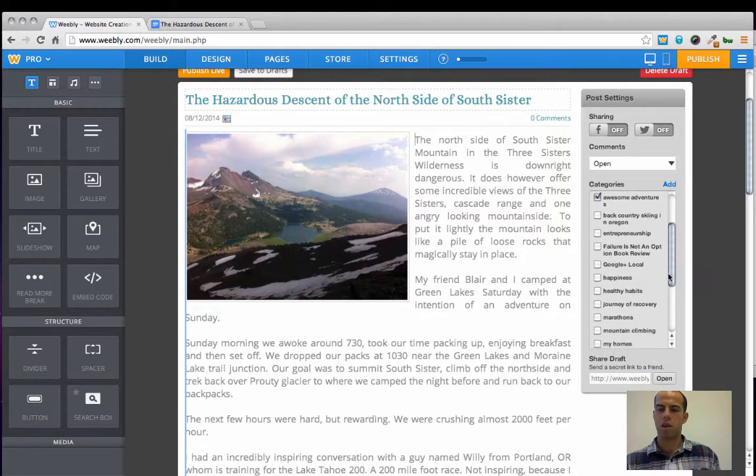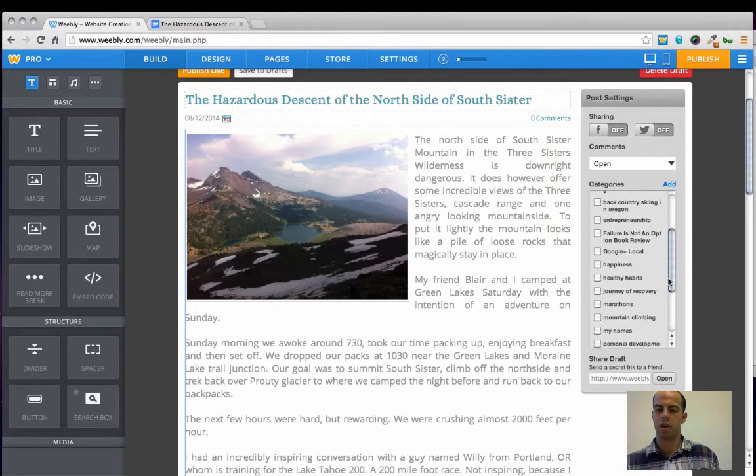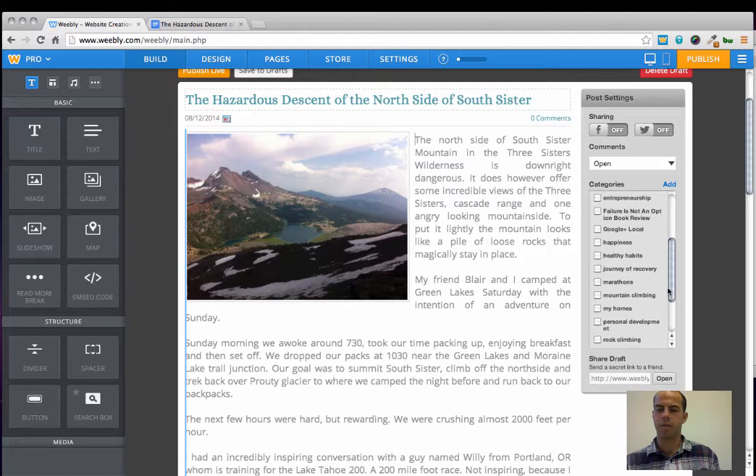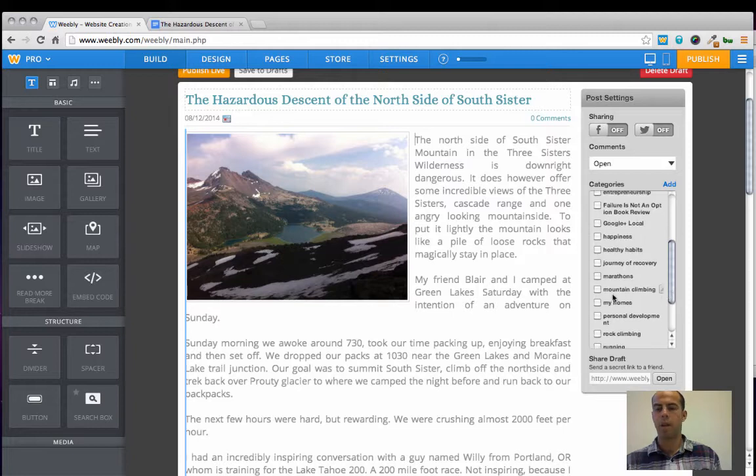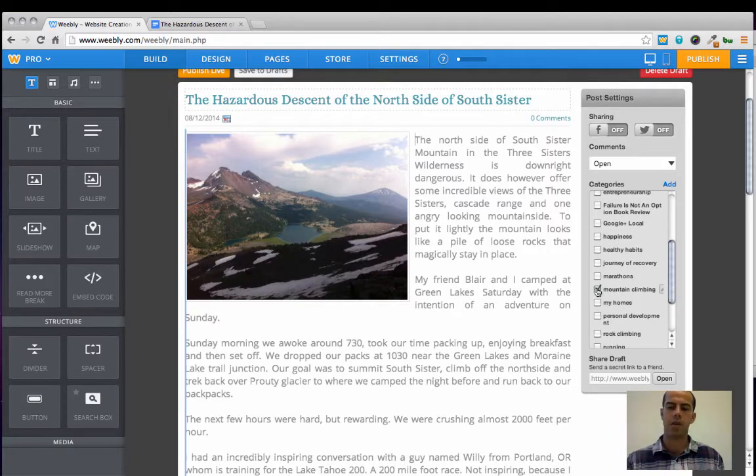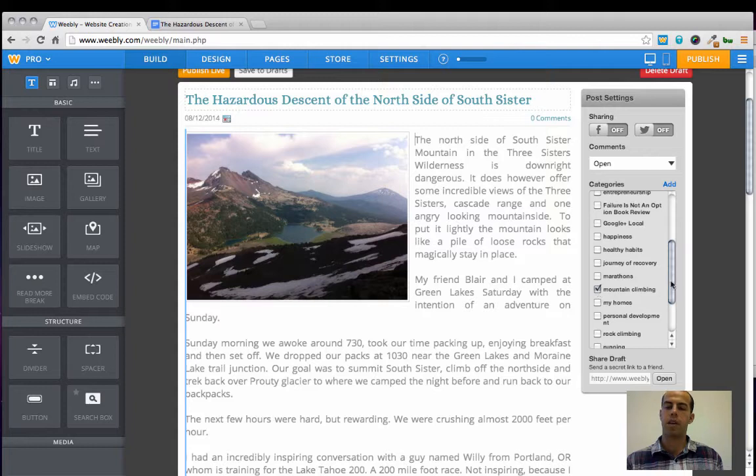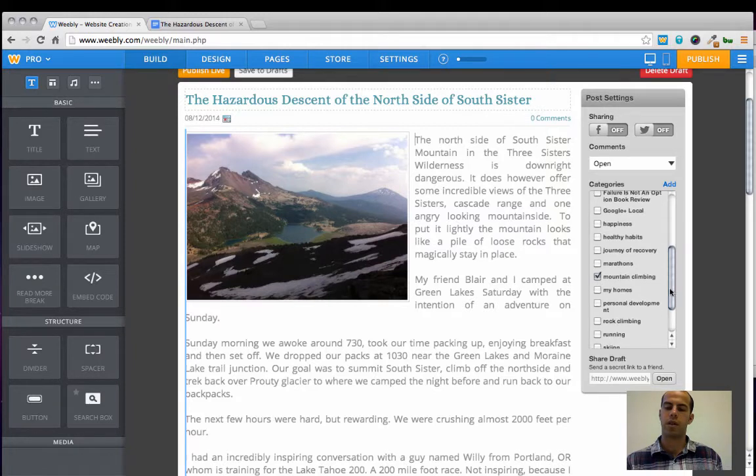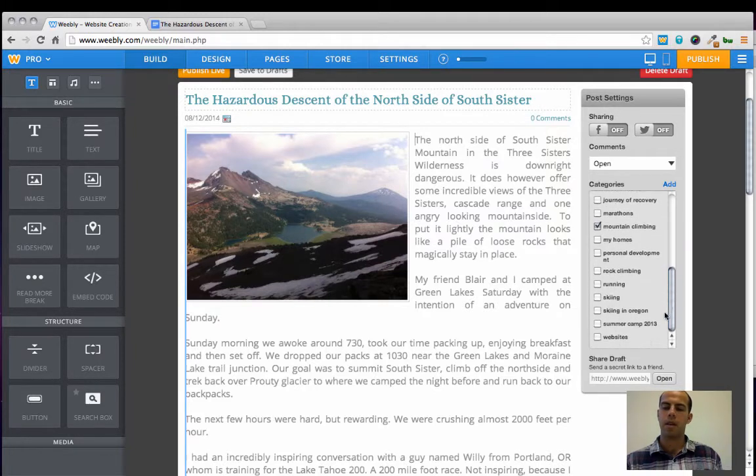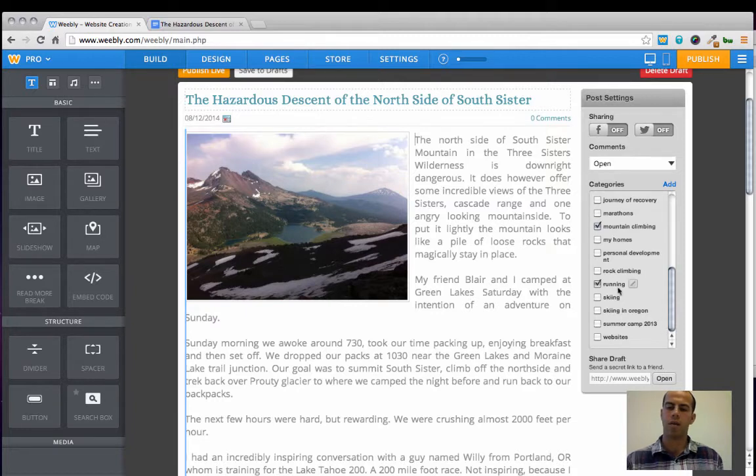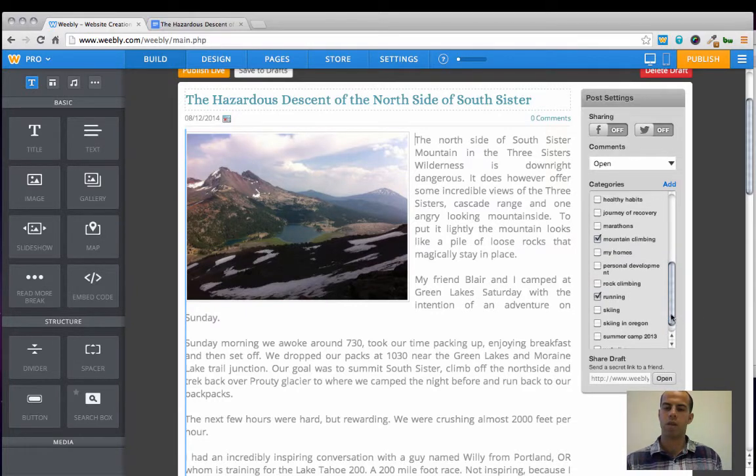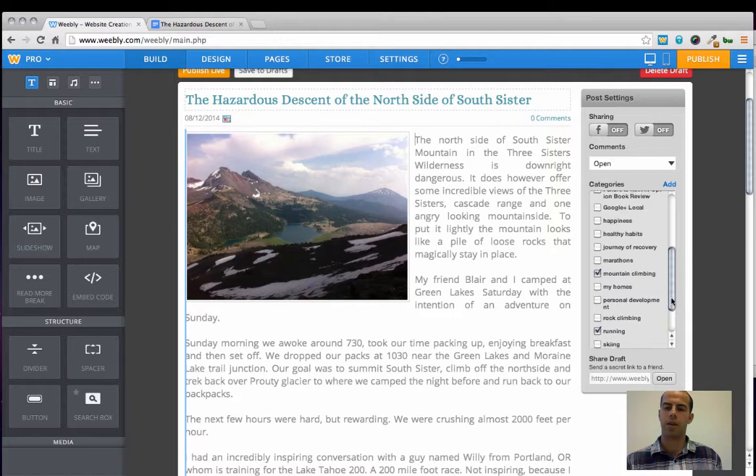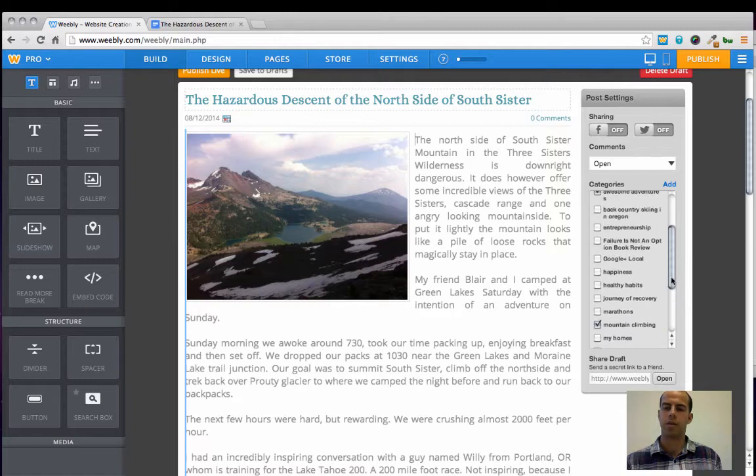What else looks good here? Mountain climbing because I did go to the top of a 10,000 foot peak during this adventure that I just wrote about. And running. I think those three categories are pretty good.